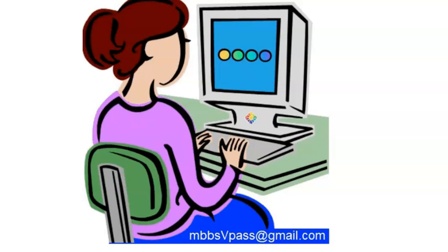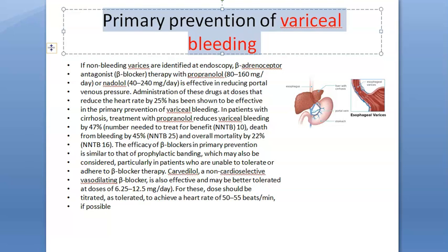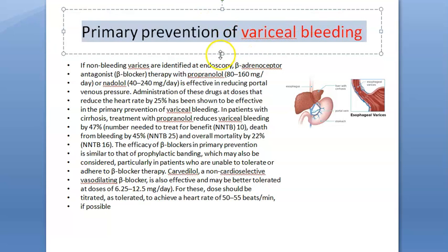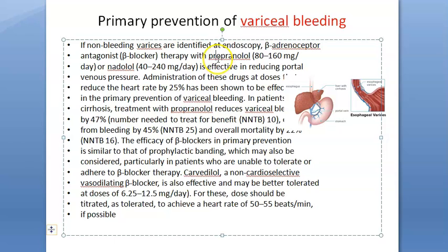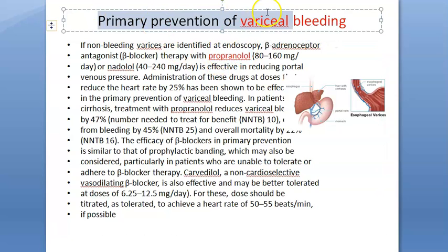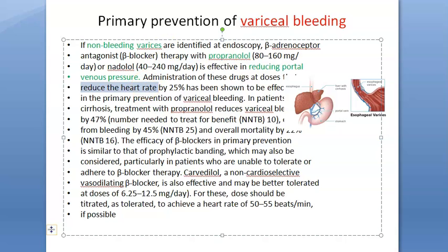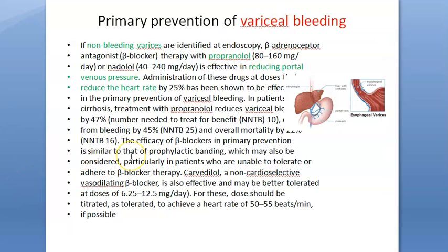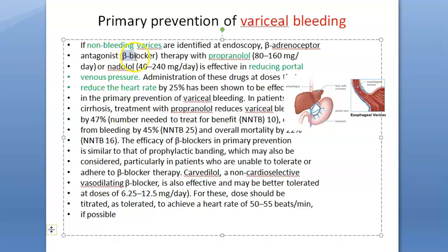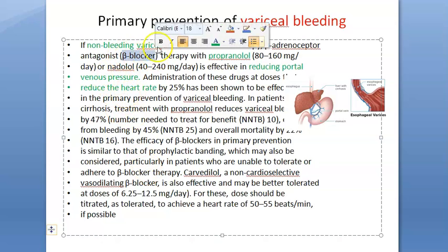This is very important for your surgery and medicine exams. For prevention of variceal bleeding, you give a beta blocker — propranolol. If there is a non-bleeding varix, propranolol is effective in reducing portal venous pressure and heart rate. For prevention, just write: propranolol or beta blocker.